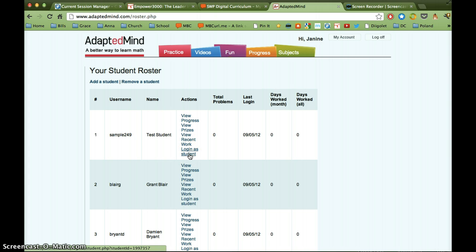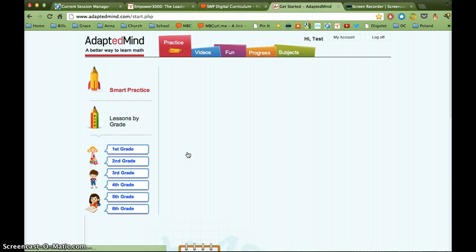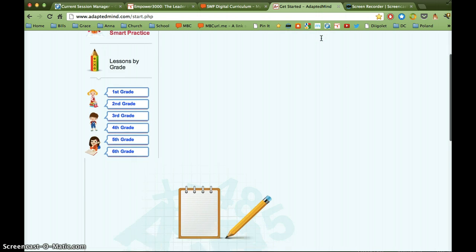And what I'm going to do here is I'm going to log in as this test student. So I'm going to click here, and when I click on that, it's just going to automatically log me in as this student. So see up here now it says hi, test.